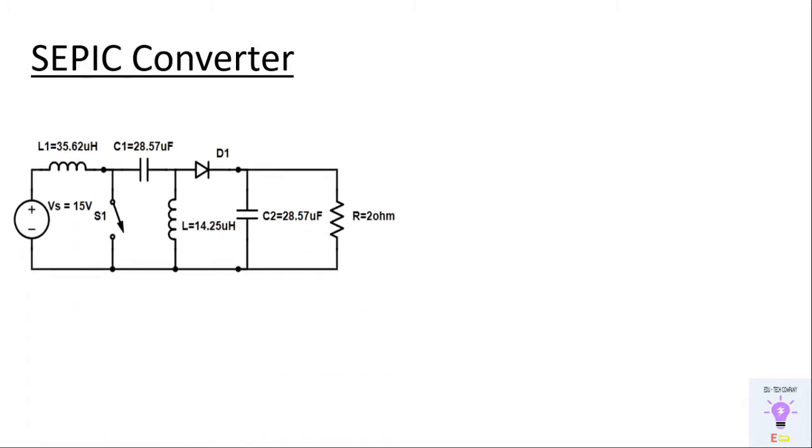This is the circuit diagram of a SEPIC converter. The name SEPIC stands for Single Ended Primary Inductance Converter. SEPIC converter from the circuit diagram we can see it's a combination of boost converter followed by a buck boost converter.